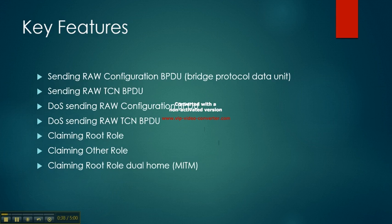Then claiming root role, claiming another role, and claiming root role dual home for a man-in-the-middle attack.